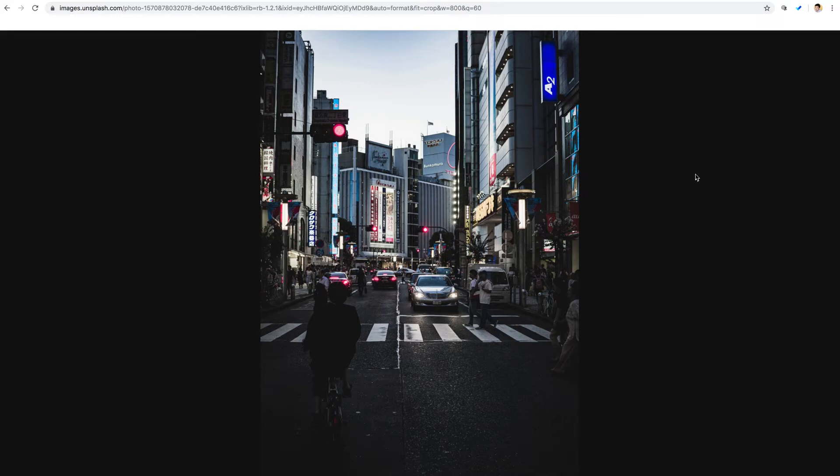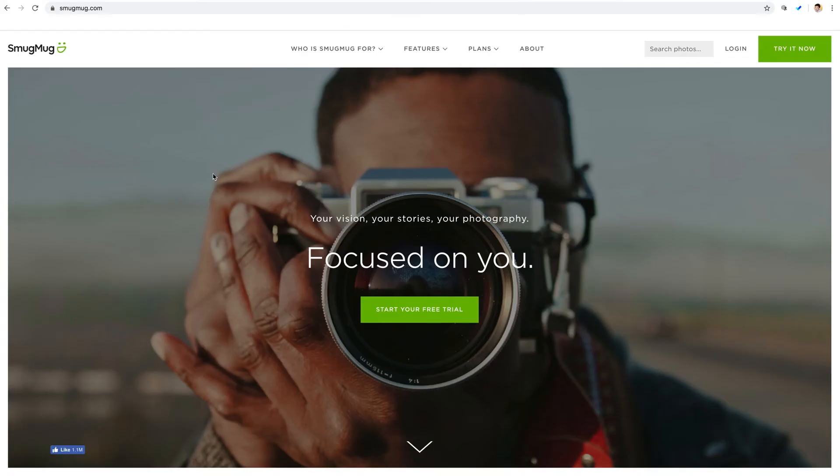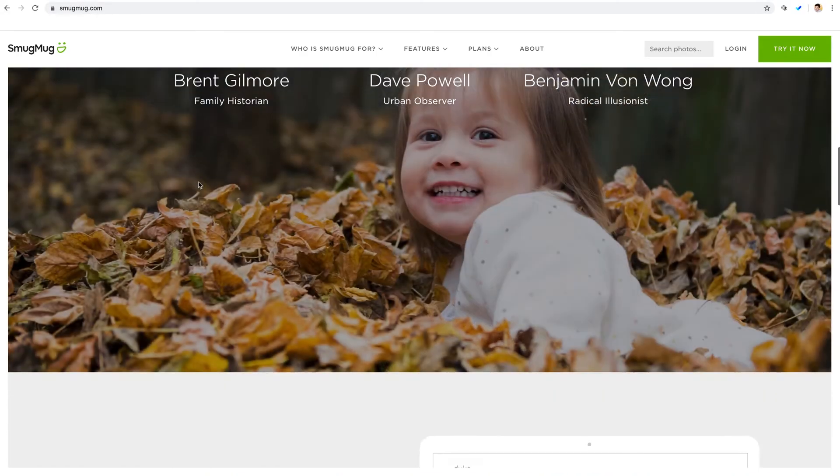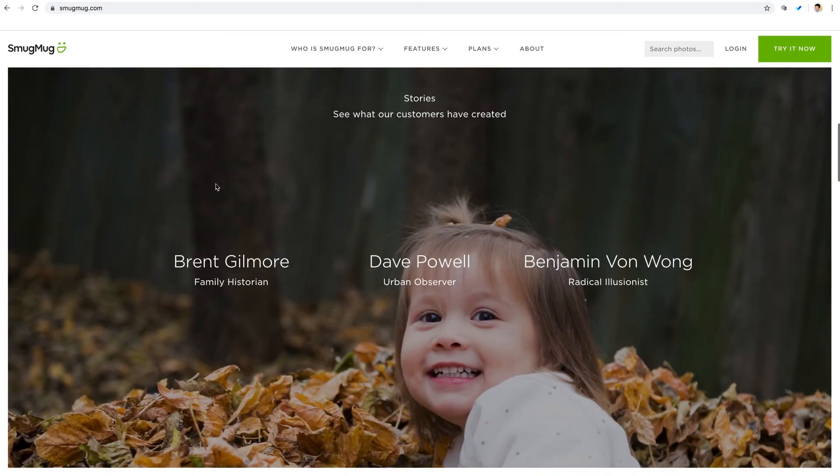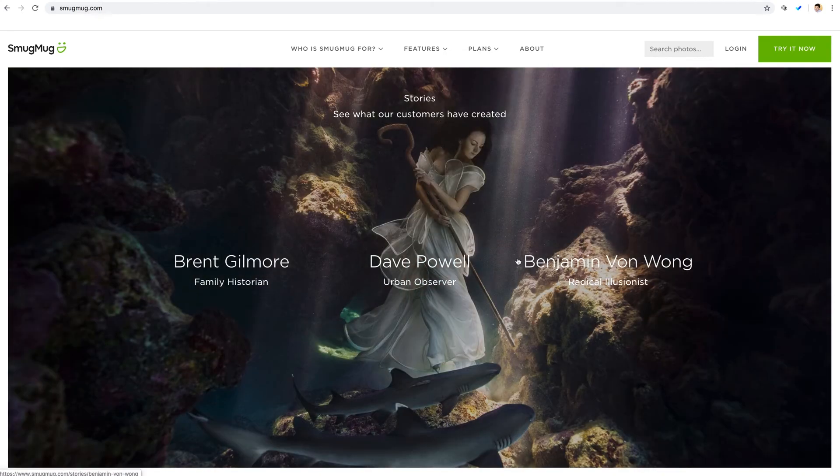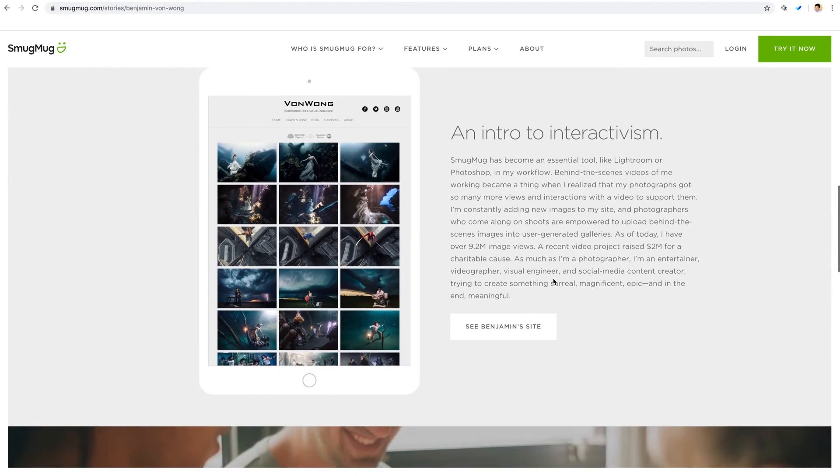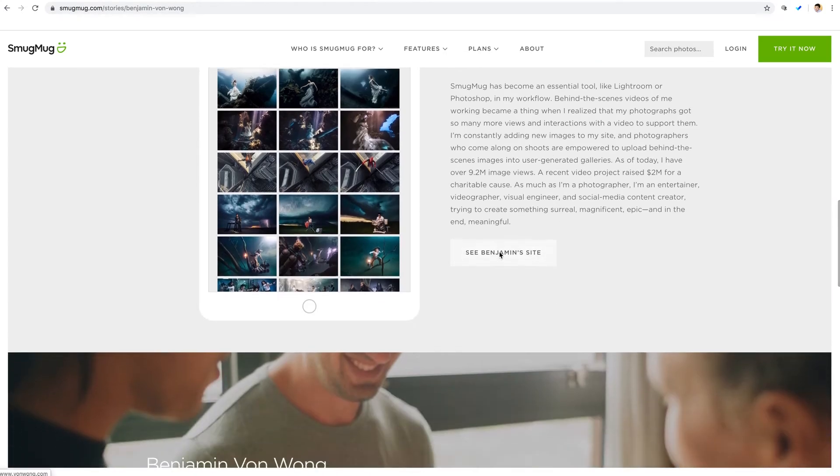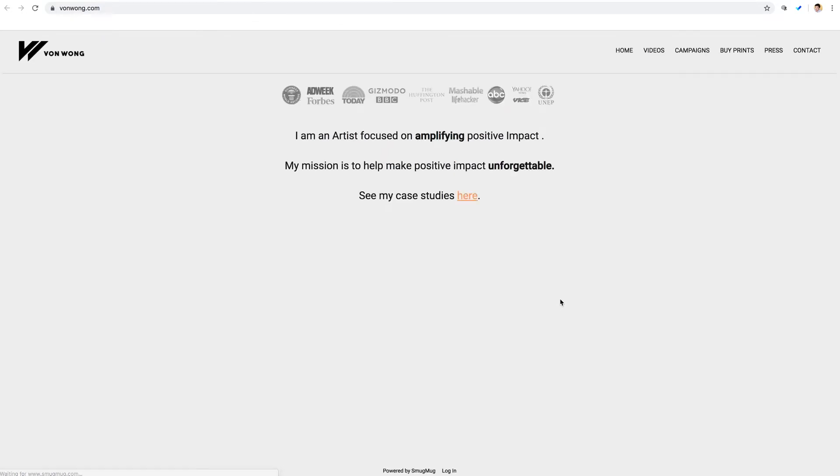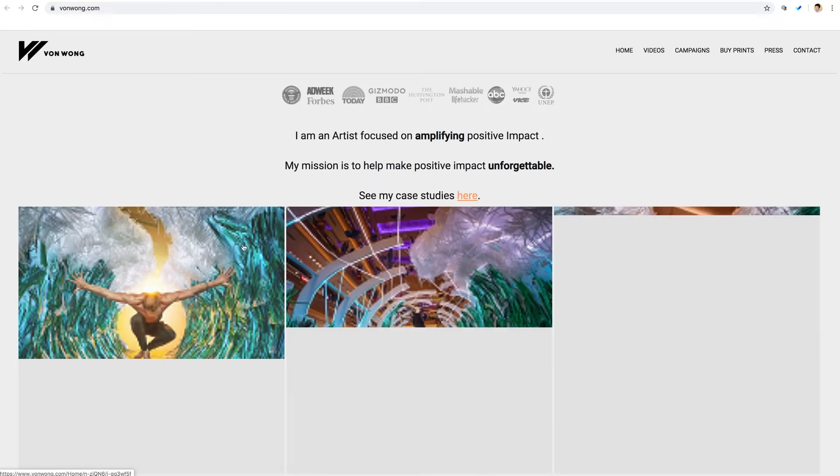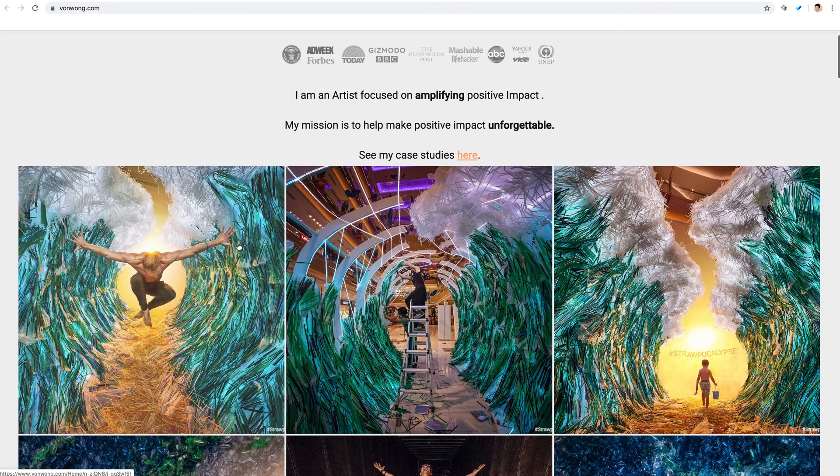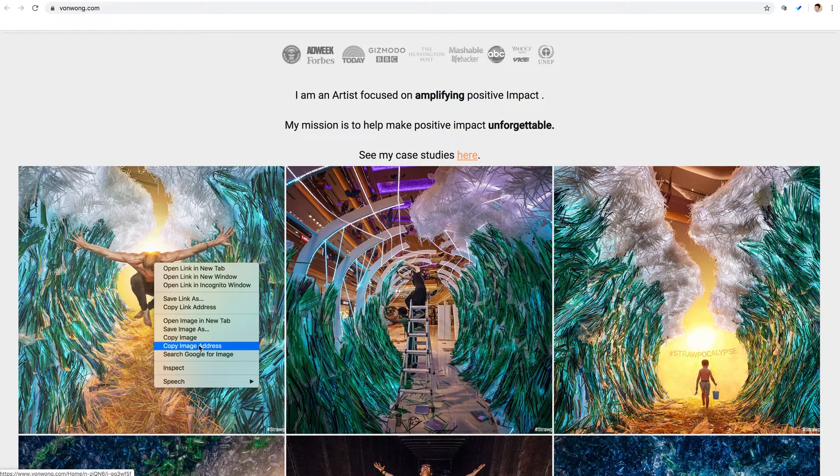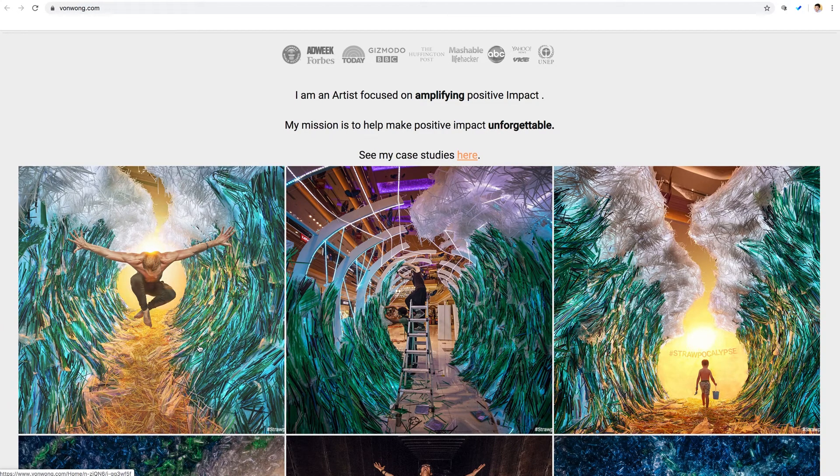Let me jump over to SmugMug. And I'll scroll down here to stories and select one of these photographers here. Scrolling down again, I can click to his direct website, which is hosted on the SmugMug platform. And just like unsplash, we'll right click on any photo in the portfolio here and select copy image address. And that's it.